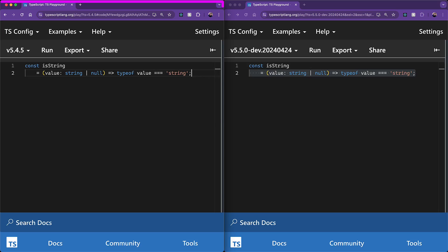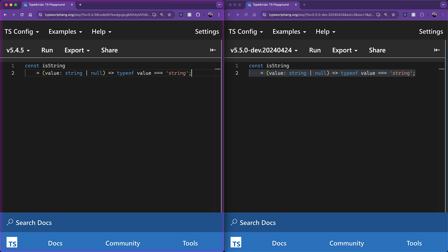And great minds think alike, that is exactly the fix that is coming into TypeScript. So here I have TypeScript 5.4 on the left, and TypeScript 5.5, which has yet to be released, on the right.